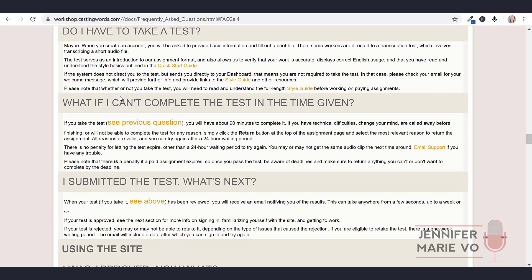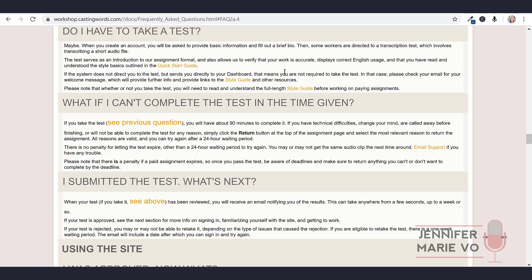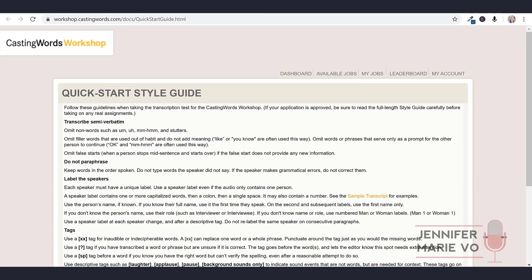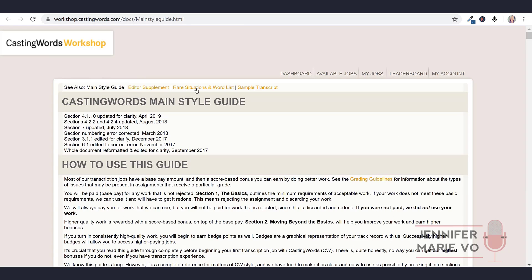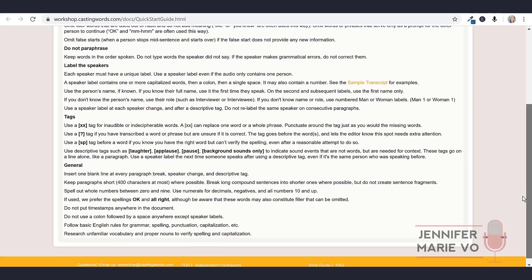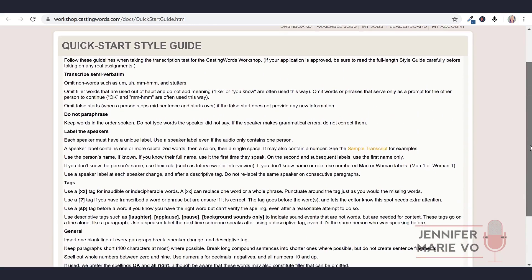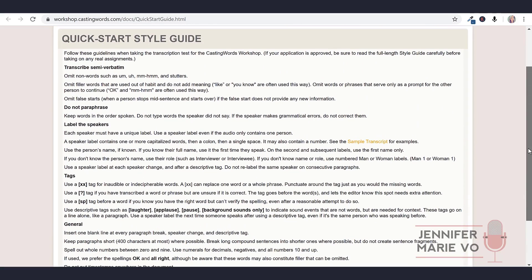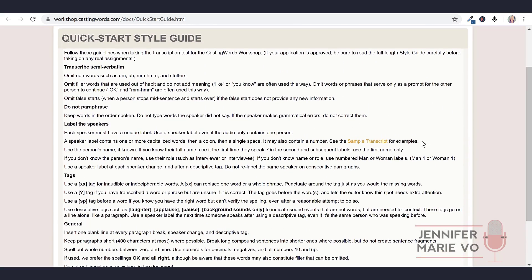If the system does not direct you to the test, but sends you directly to your dashboard, that means you are not required to take the test. In that case, please check your email for your welcome message which will provide further info and provide links to the style guide and other resources. Please note that whether or not you take the test, you will need to read and understand the full length style guide before working on paying assignments. So I live in Spain, but I have my VPN on in Canada. For whatever reason, they are not making me do the test, maybe because their system can recognize that I'm a fluent native English speaker. I haven't had to take any test. I'm going to also open up the style guide.